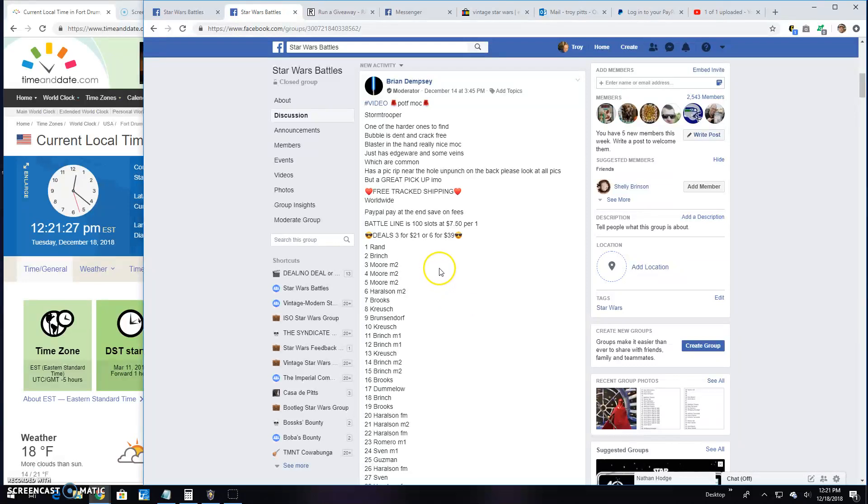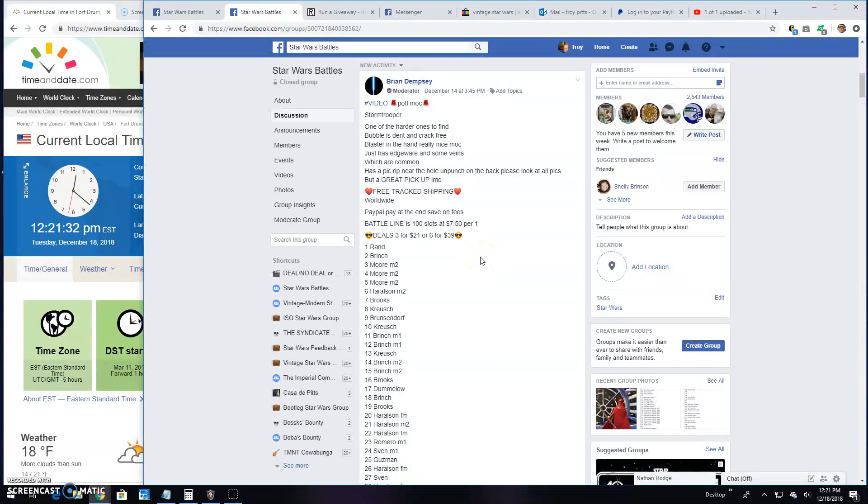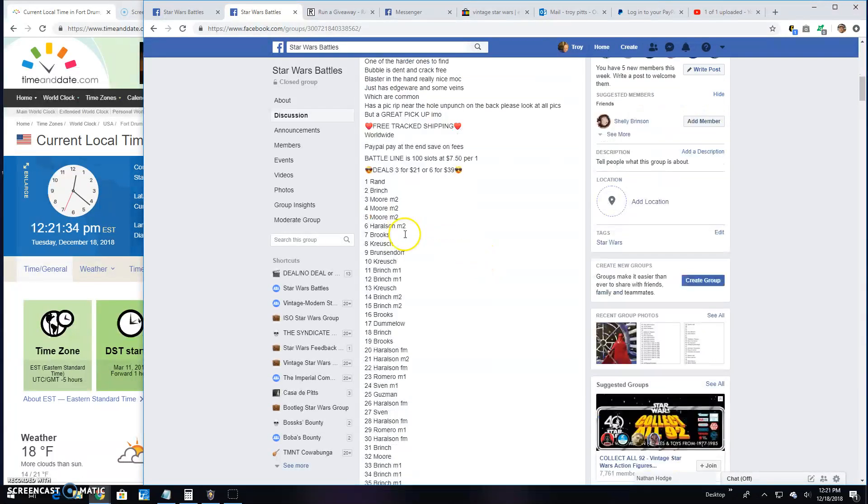Welcome back to Star Wars Battles. We've got a giveaway by Brian. This is for a Power of the Force Mach Stormtrooper.